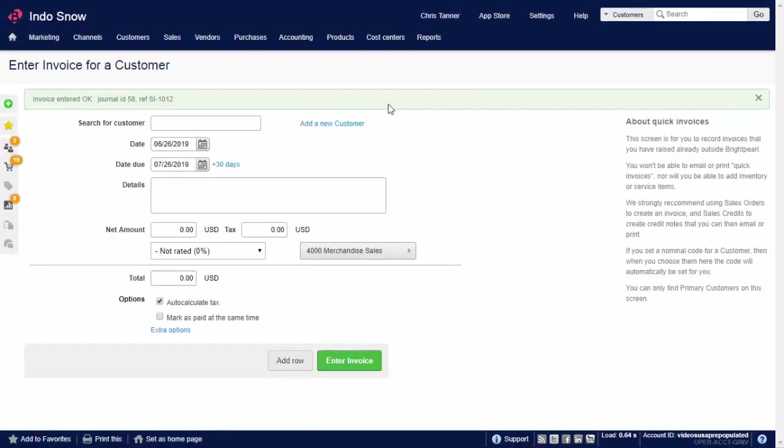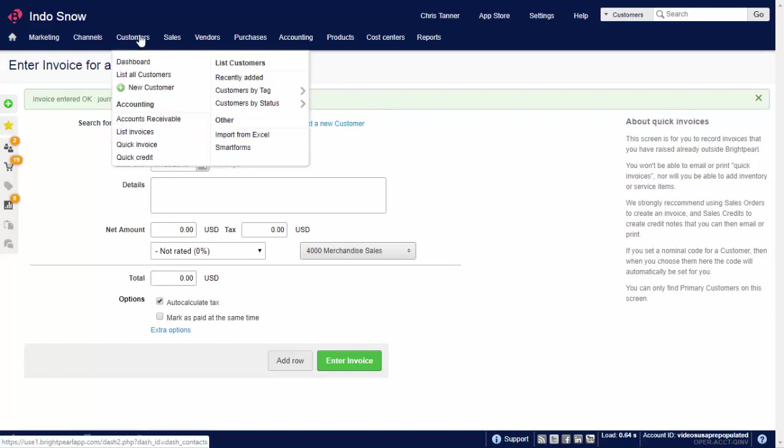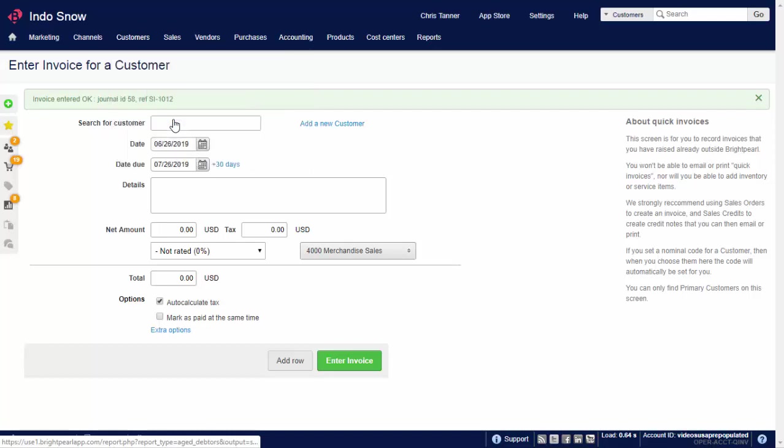We've now raised two invoices for the customer, totalling $250. To see what customers owe you, visit the Customers, Accounts Receivable, or Aged Debtors screen. And here's our customer.